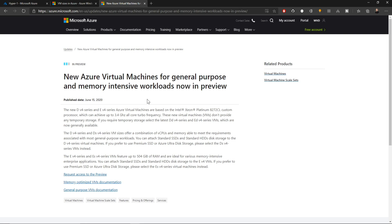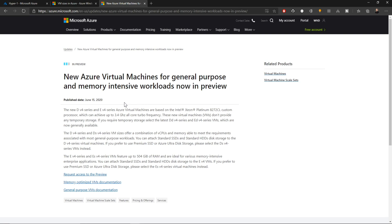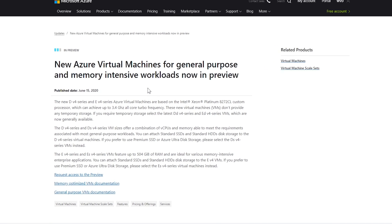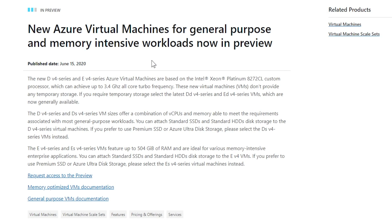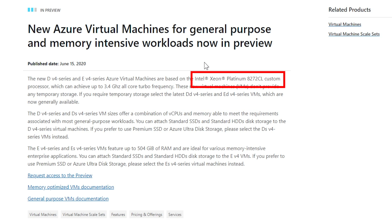So on June 15th, it was announced that the D and E V4 virtual machine series were introduced to the cloud, and V4 is the latest generation as of this video. The D series are the general-purpose virtual machines, and these new V4 ones are running on the Intel Xeon Platinum 8272CL processors that go up to 3.4 GHz turboing on all cores.